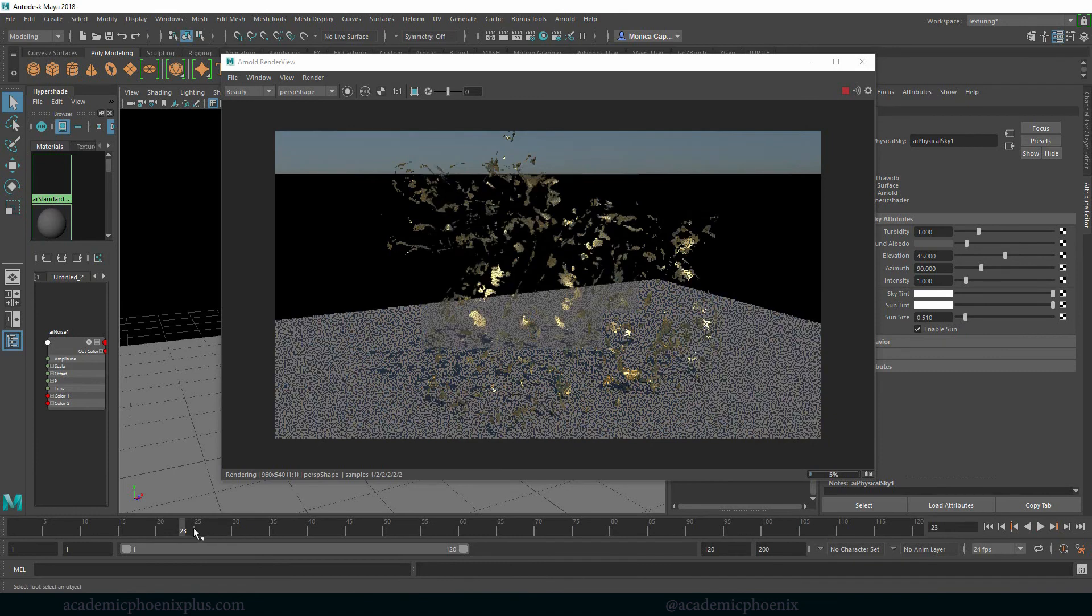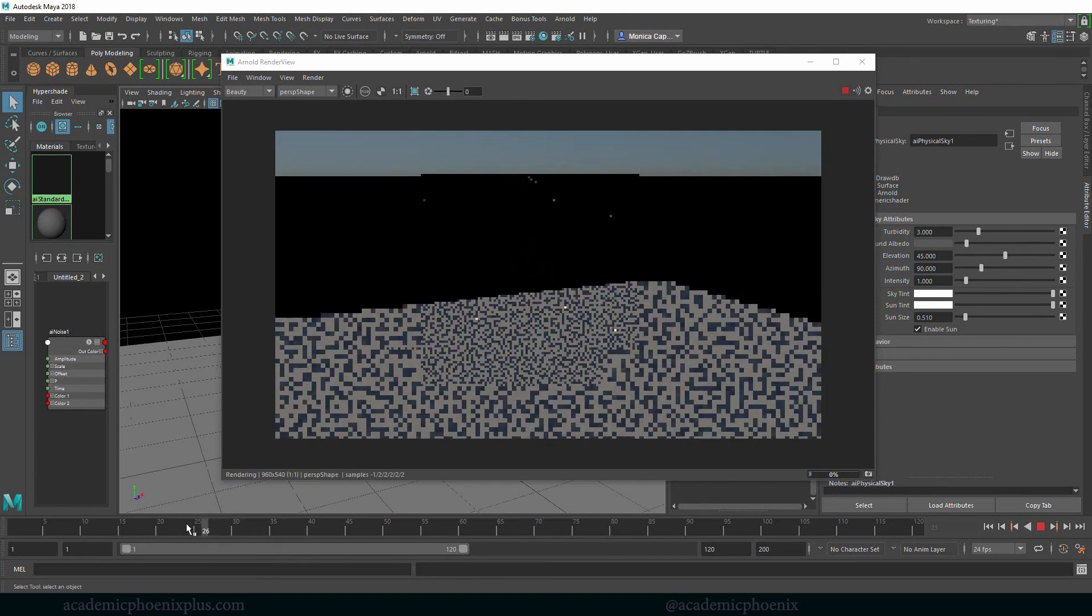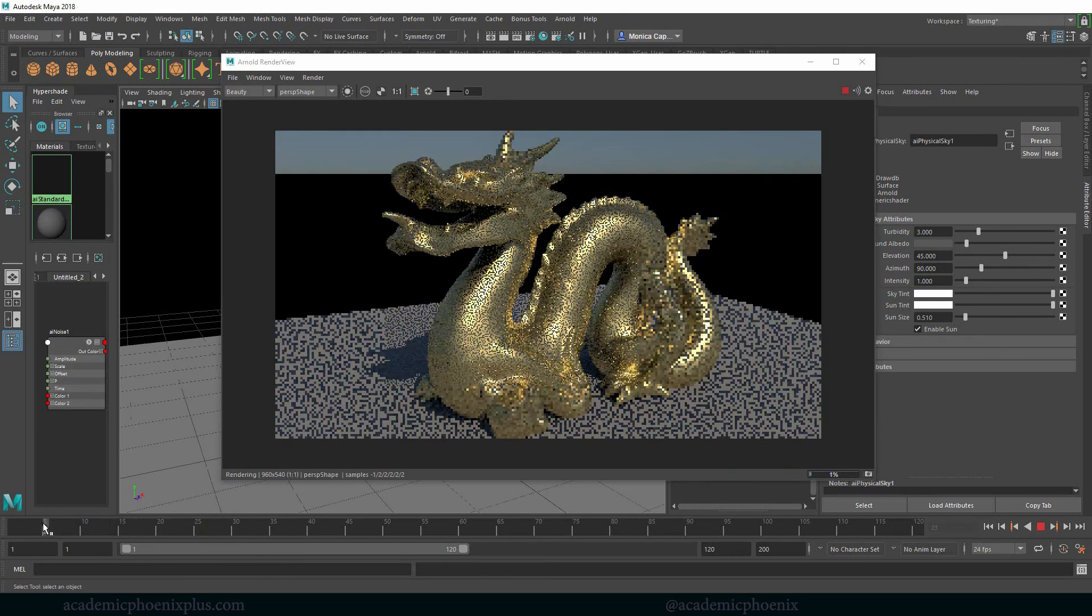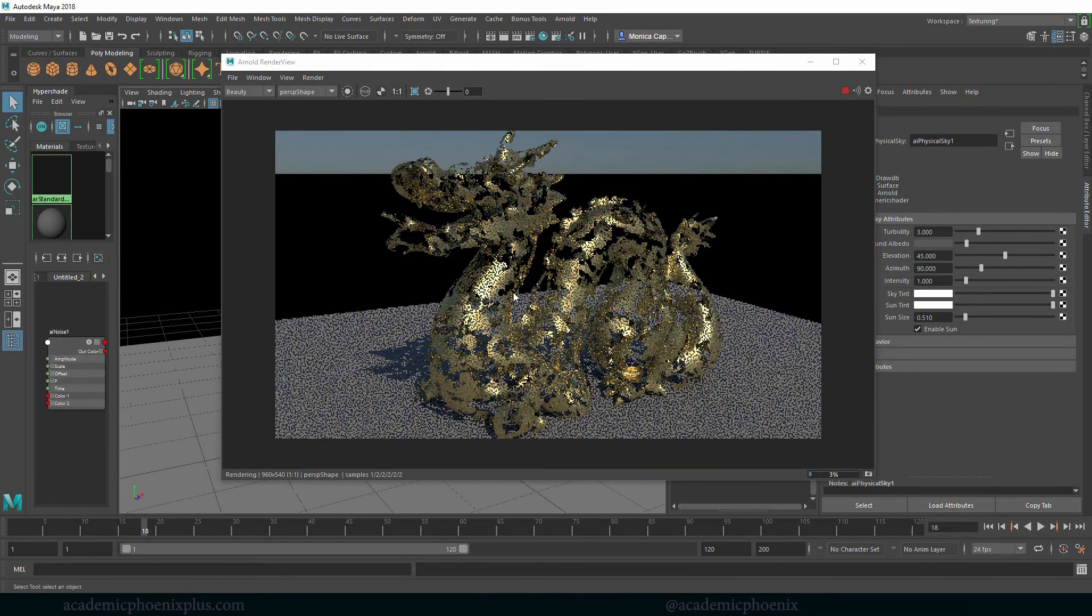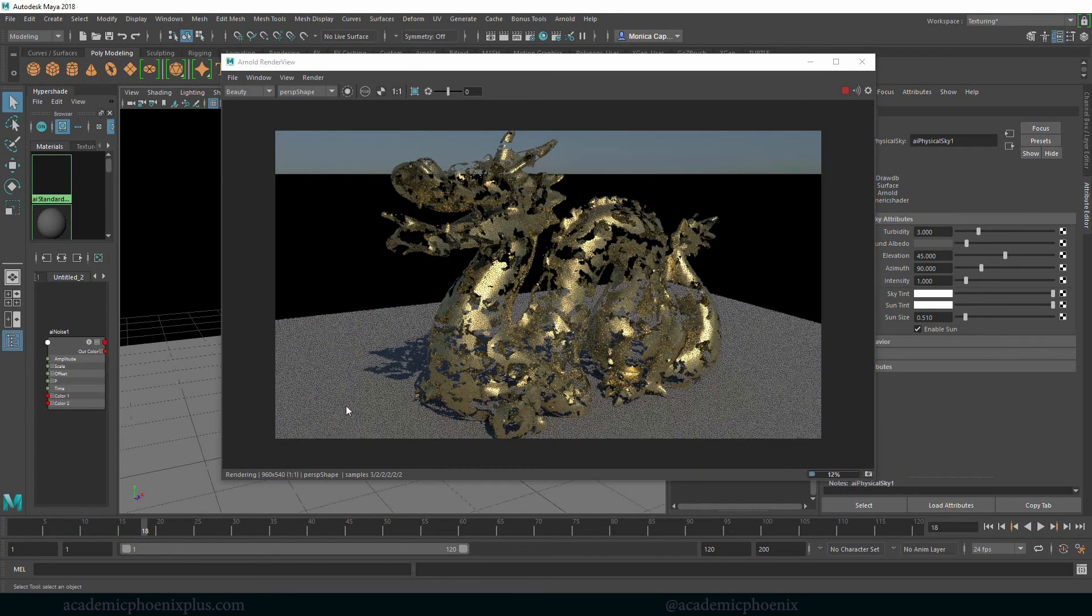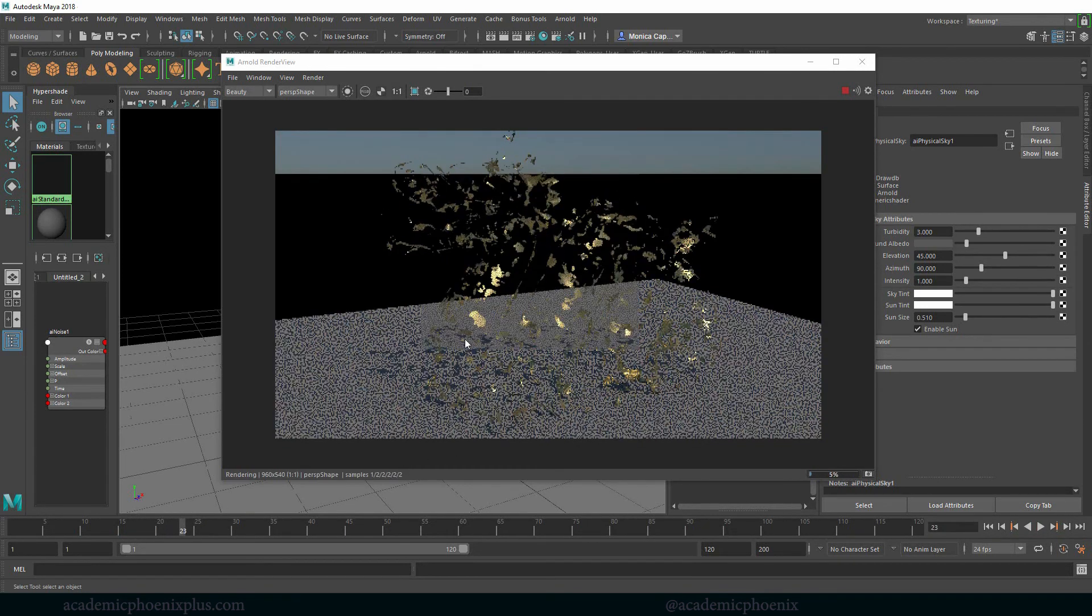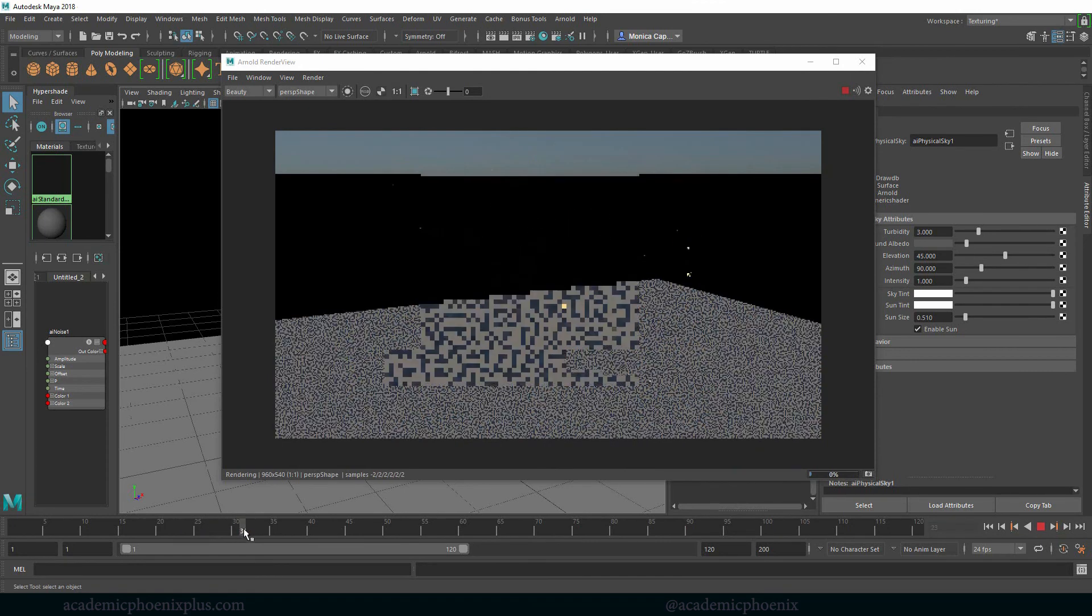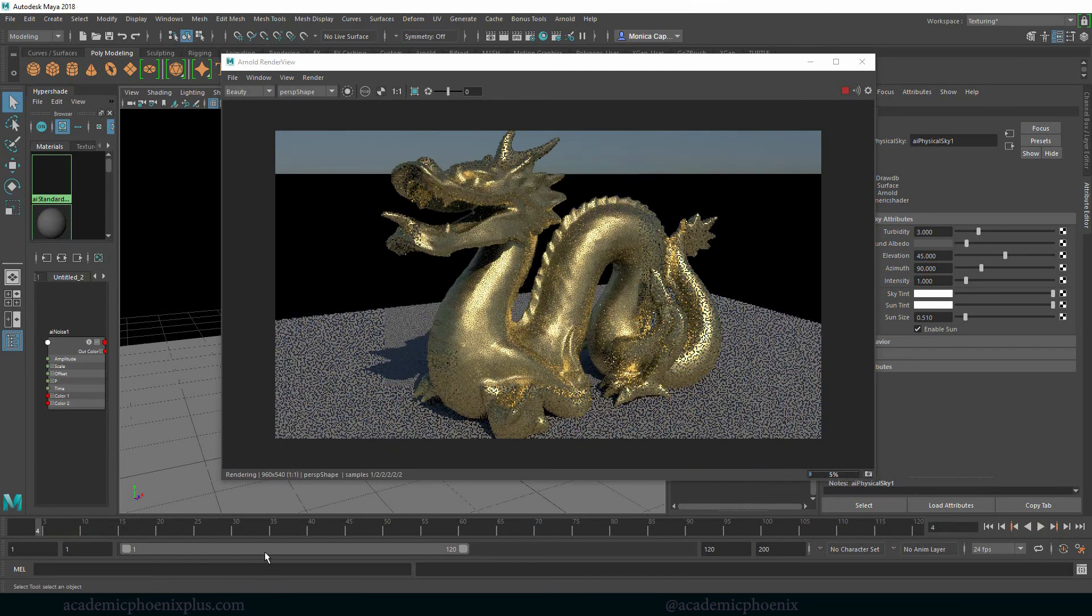And now we can watch it disappear. So this is a really fast and easy way to make something appear or disappear depending on what you want in kind of like a mystical way. It's very interesting. It almost looks like it's peeling away and then it finally disappears. And the only thing we did was drive it through procedural shading.